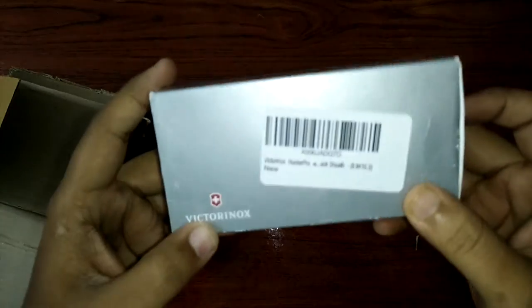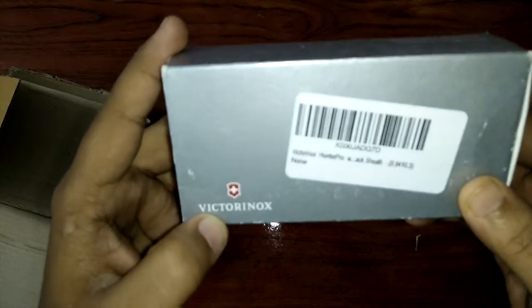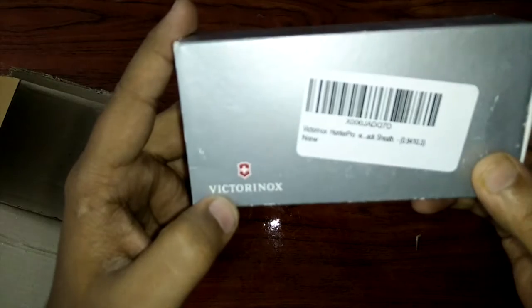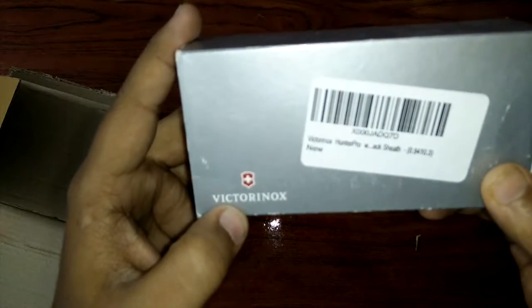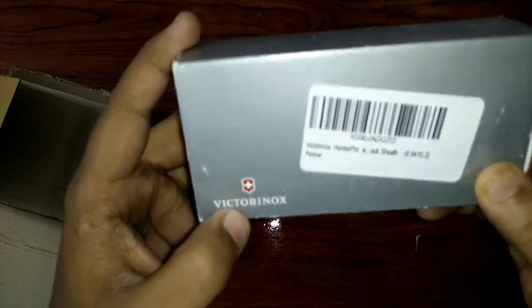Yes, this is what we get from Amazon packing. Victorinox 100 pro.